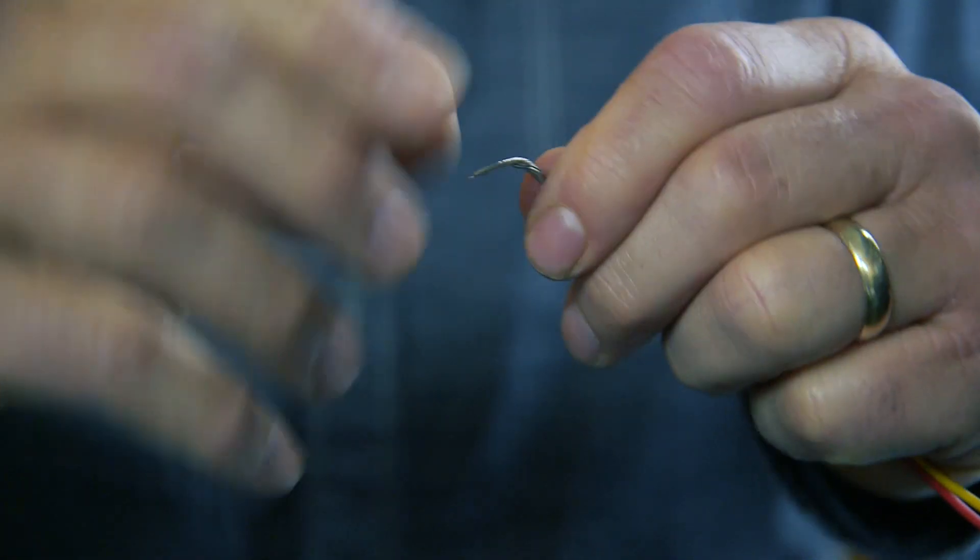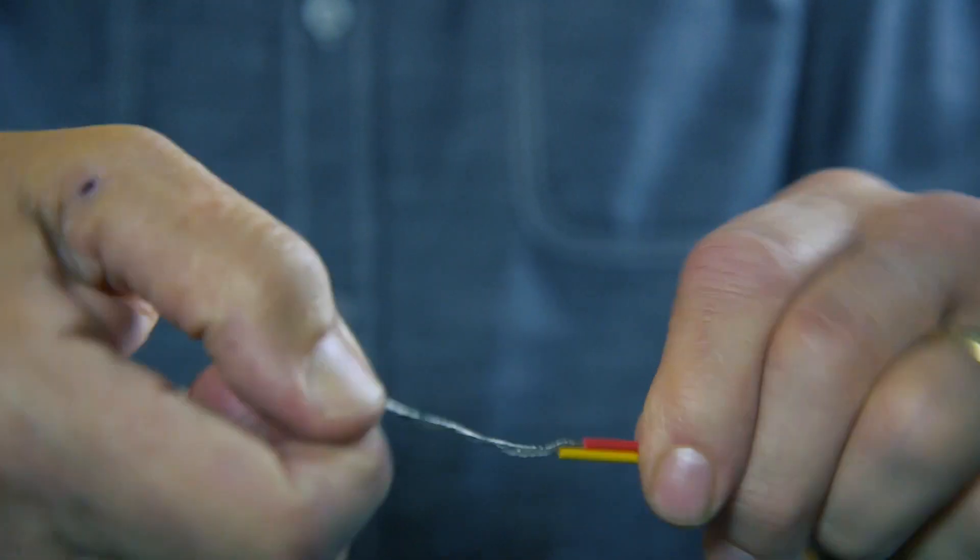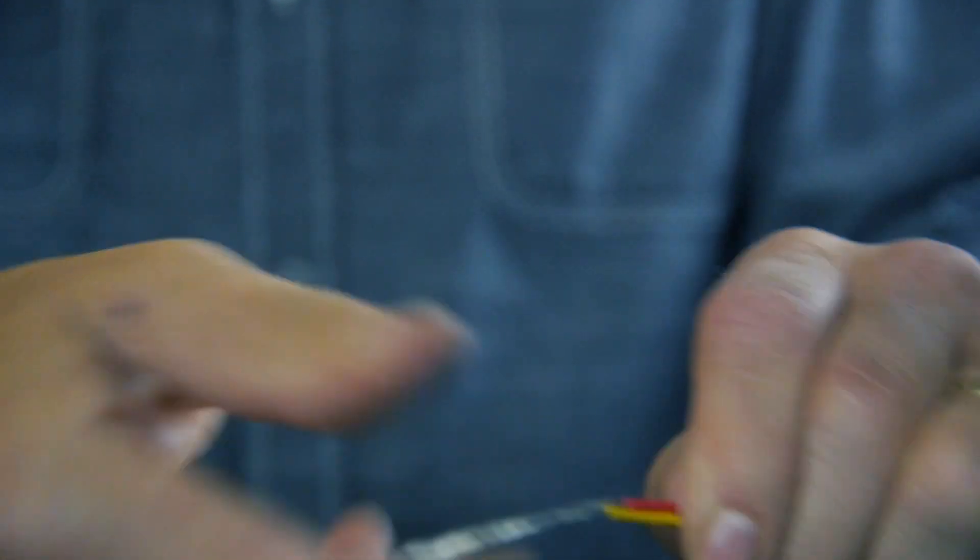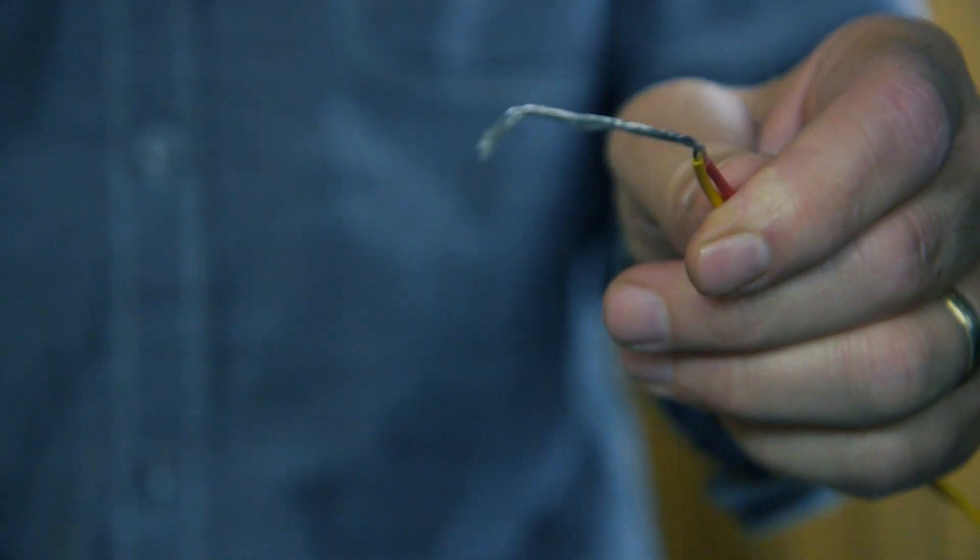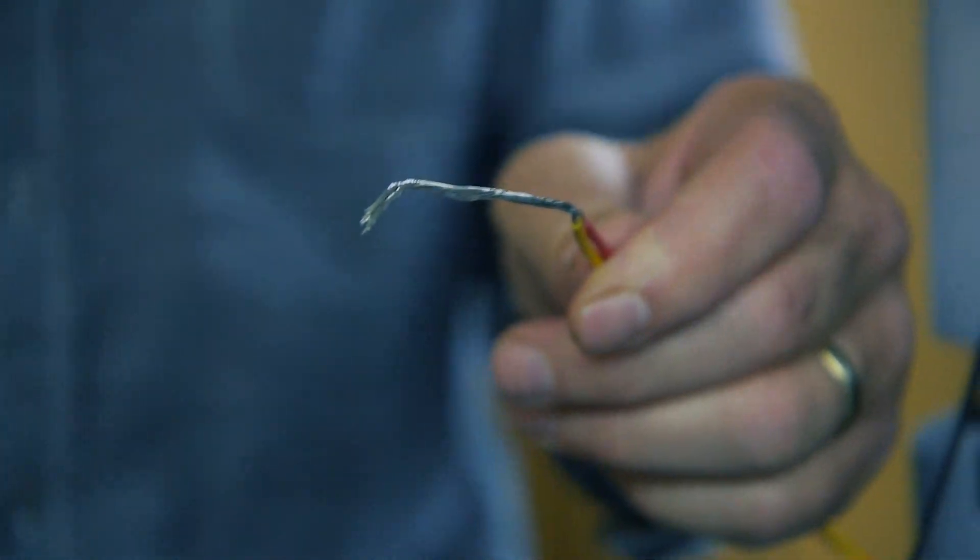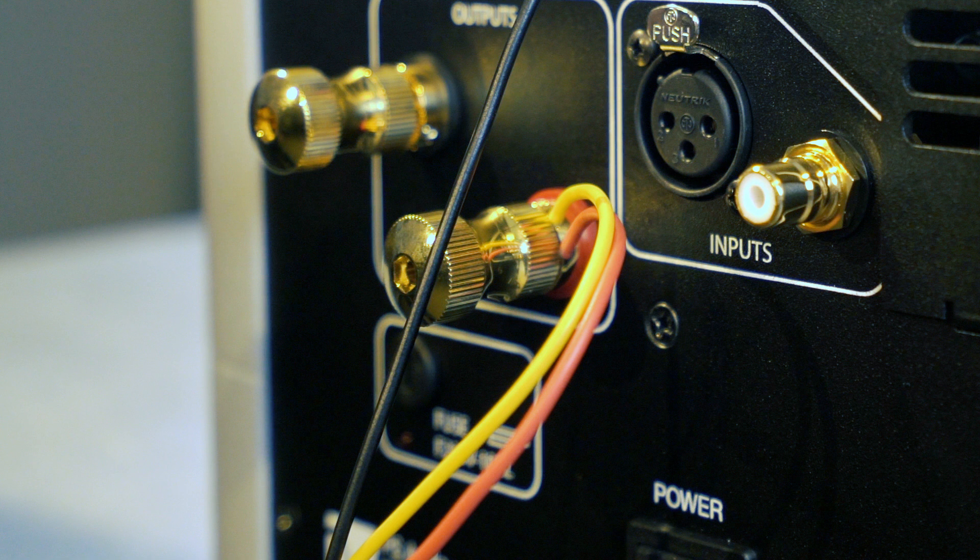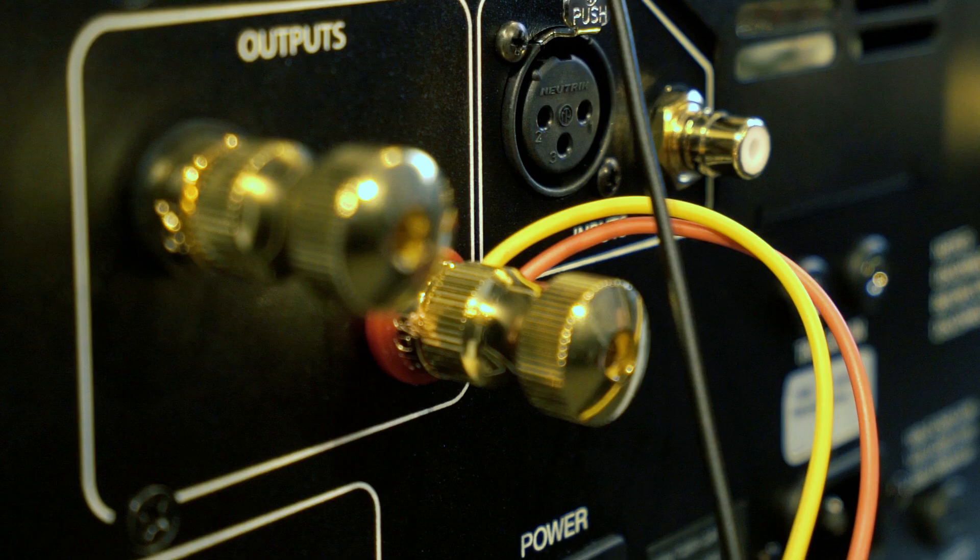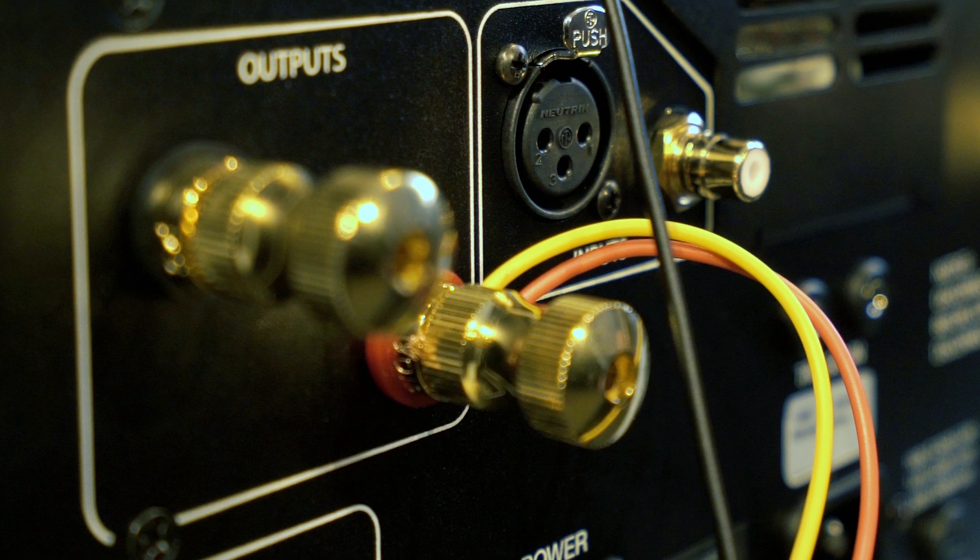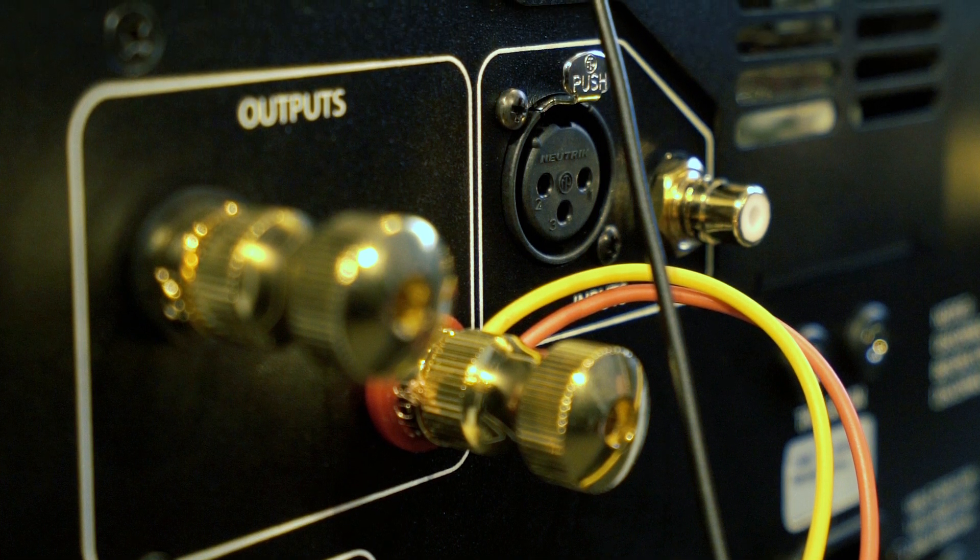Next twist together the red and yellow wires on each high-level cable. Then connect each twisted pair to the positive speaker terminal of the corresponding amplifier channel. You're done on this end of the cable.